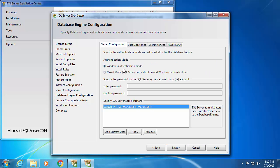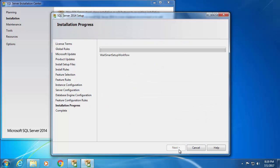I'll leave the authentication mode to Windows and leave other settings as default and click next. And the installation will continue. This will take a few minutes, so I'm going to fast forward this video.